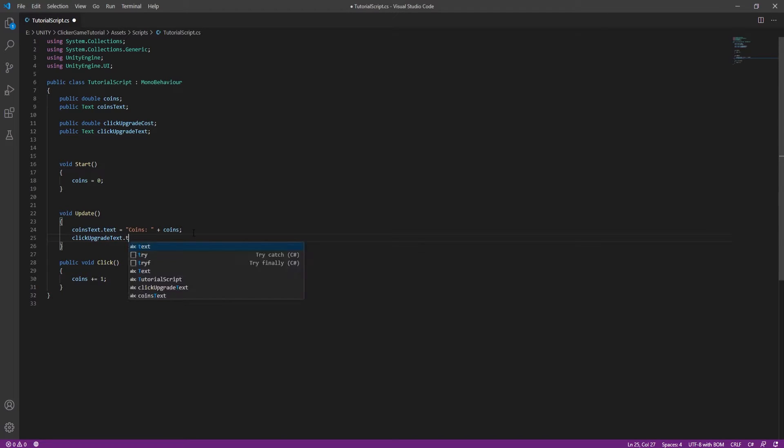In void Update we need to show the click upgrade text and show the current click upgrade cost value.